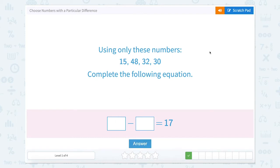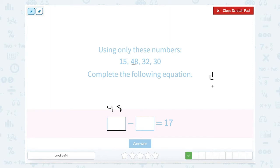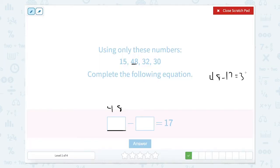Using only these numbers, complete the equation: something minus something equals 17. We know that this number here is going to be our largest number. We know off the bat it can't be 15 as our largest number. So let's start with 48. We can switch it around and just look at 48 minus 17. Well, 48 minus 17 equals 31. Is 31 an option? It's not. So 48 cannot be our starter number.